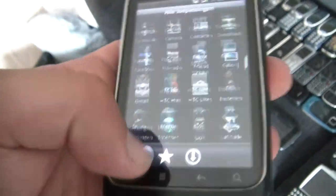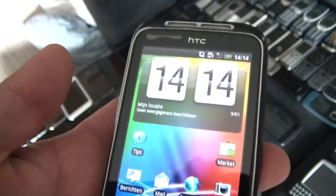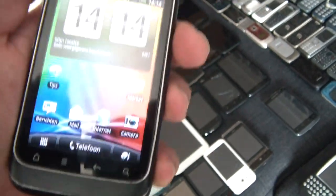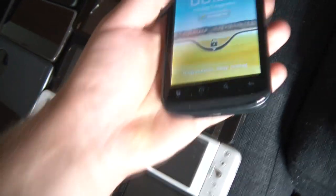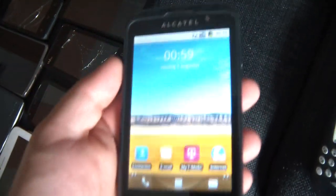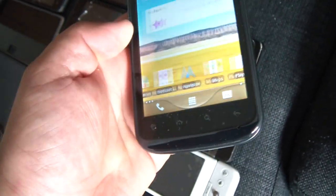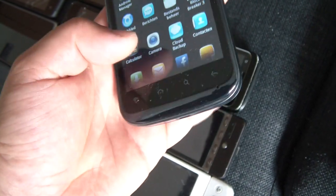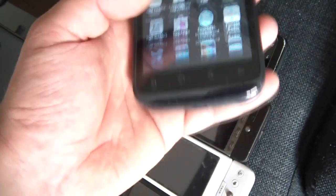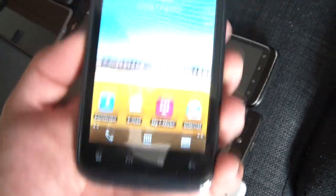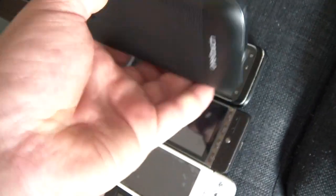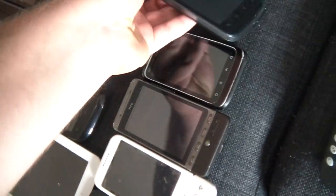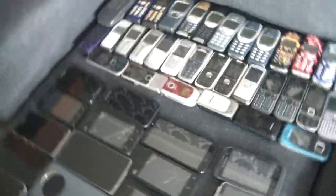Okay then we have an Alcatel One Touch OT-991D or 991 and this thing is a wide phone actually, it's very wide, running a very old version of Android. Thing works, that's about it. Then we've had the smartphones so far and we're going all the way around the corner here to the other phones that I own.